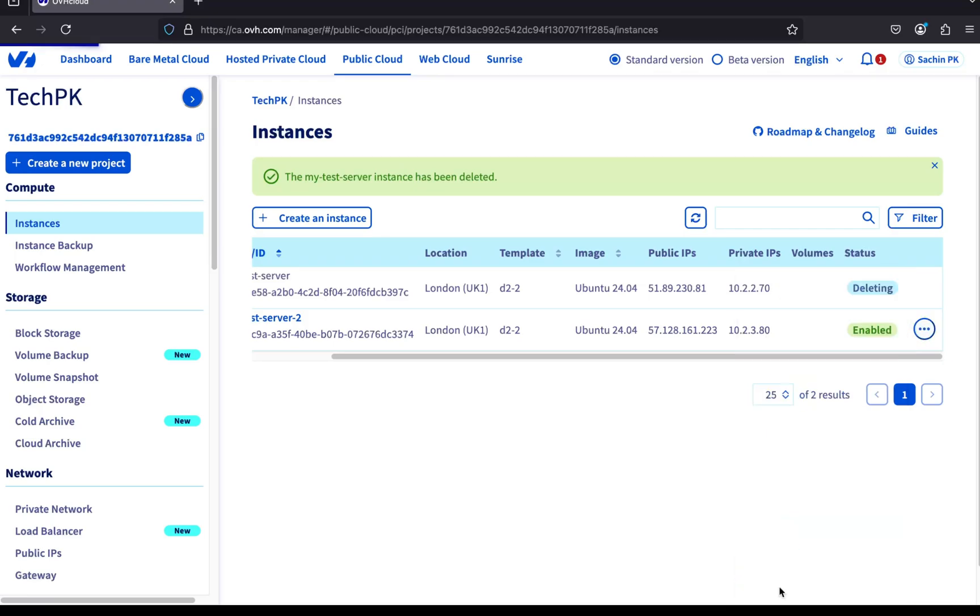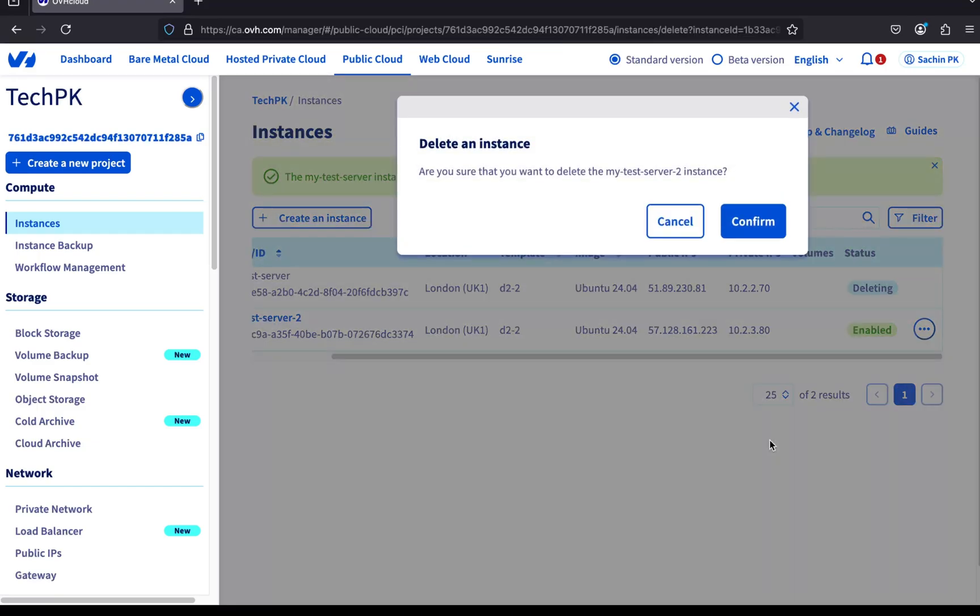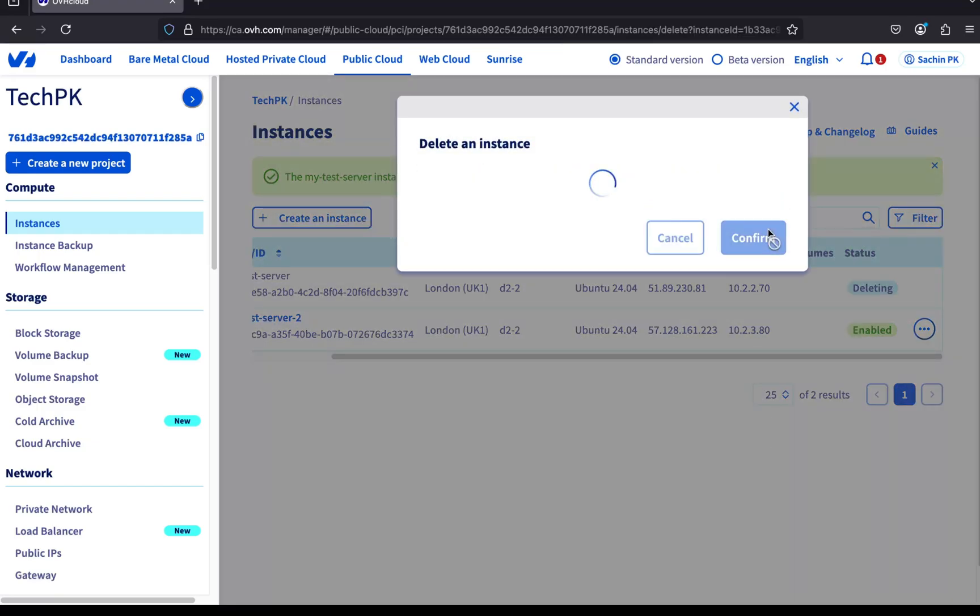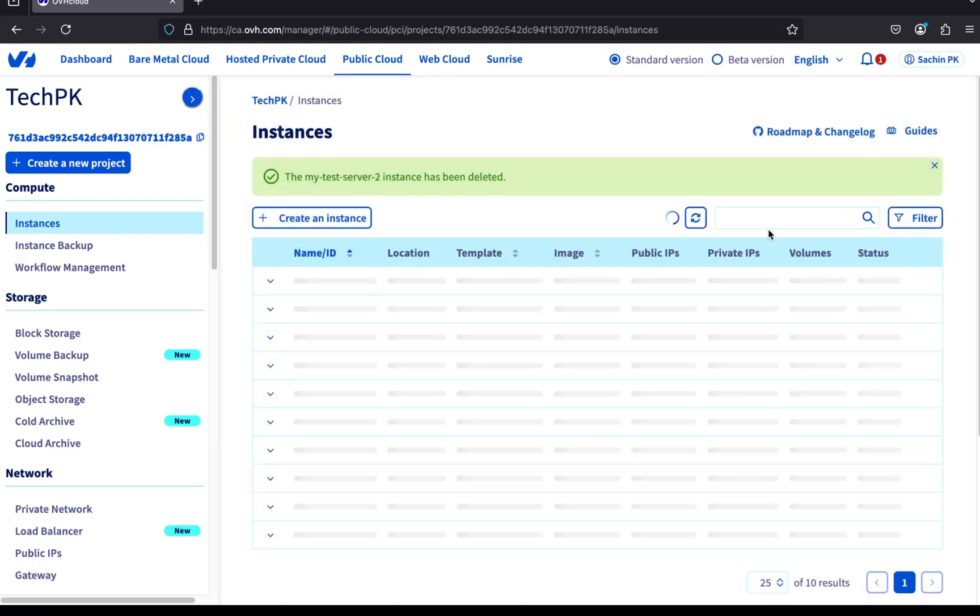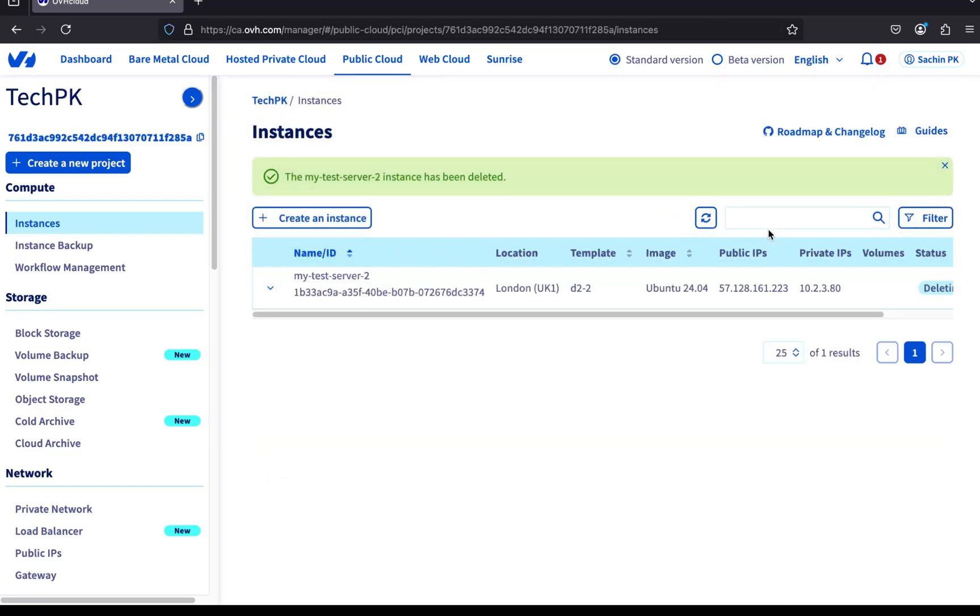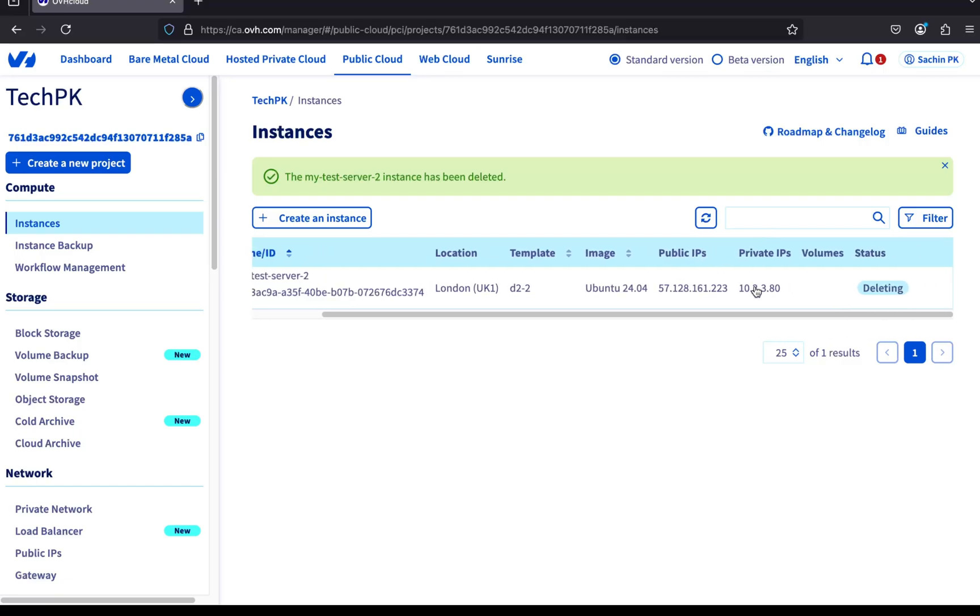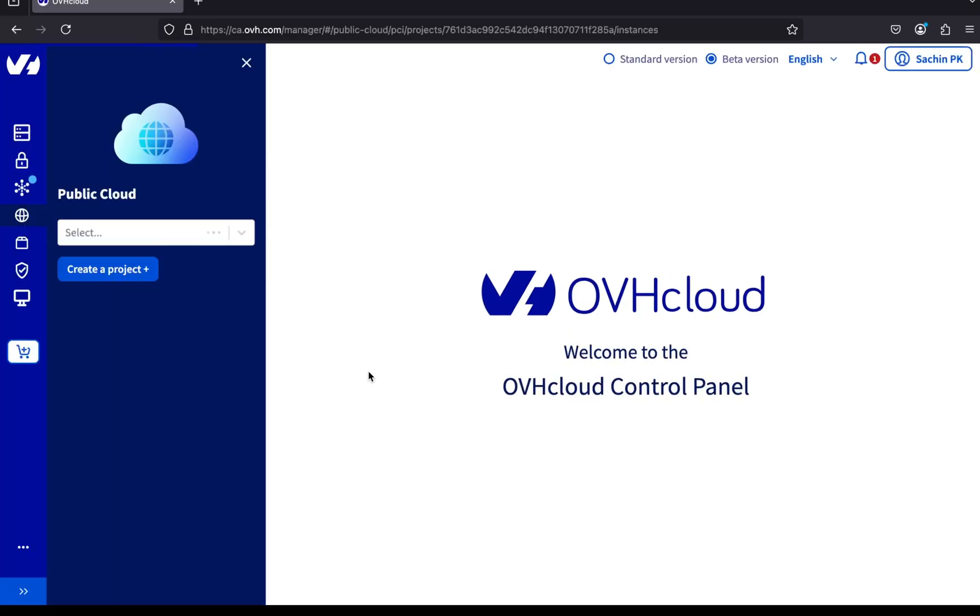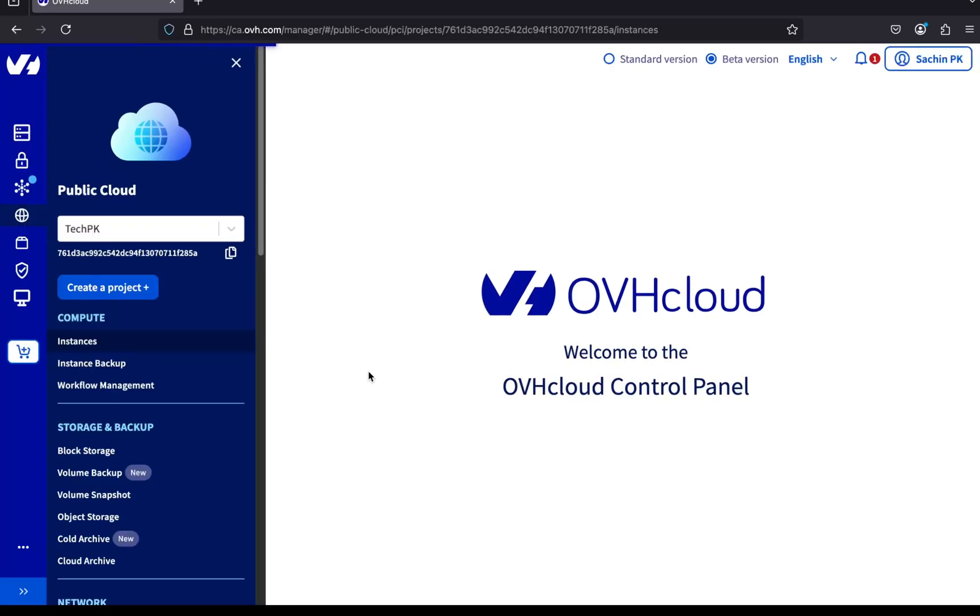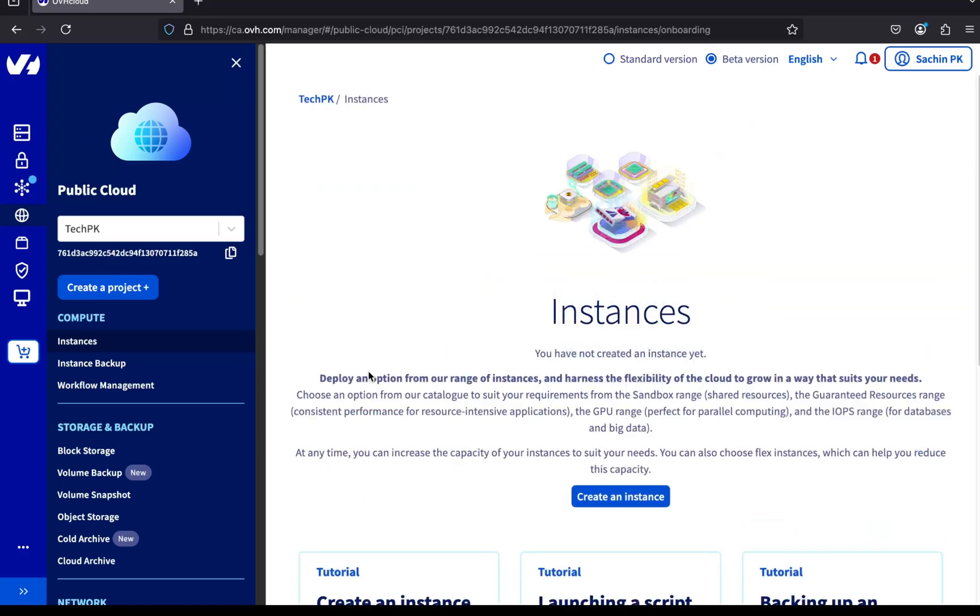Again, click the three dots, then delete and confirm the action. The second server status also changes to deleting. Give it a few moments, then refresh the page to see the latest status. There are no servers left on our instances page. We've successfully deleted both servers.